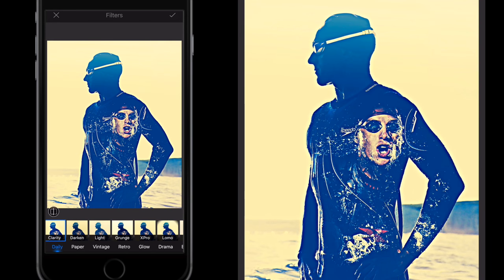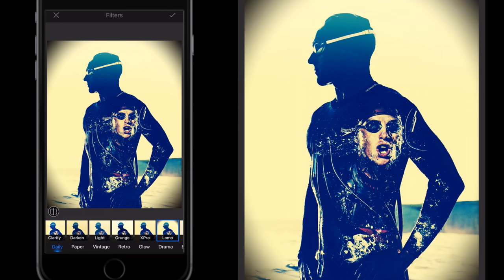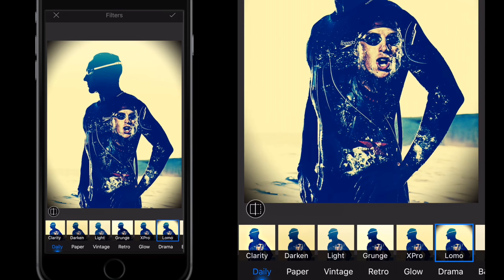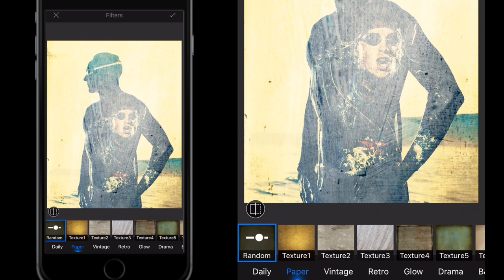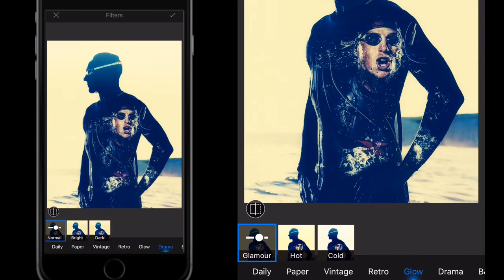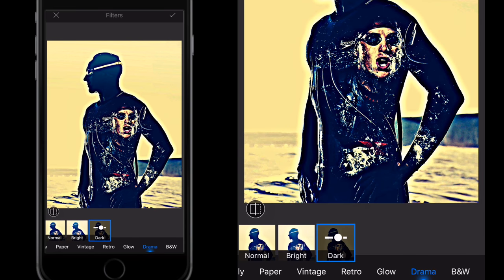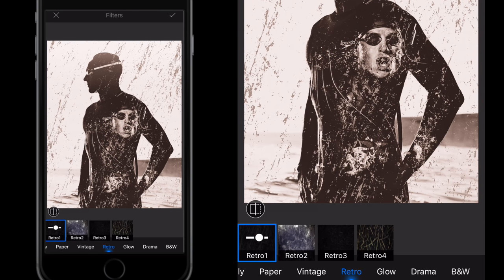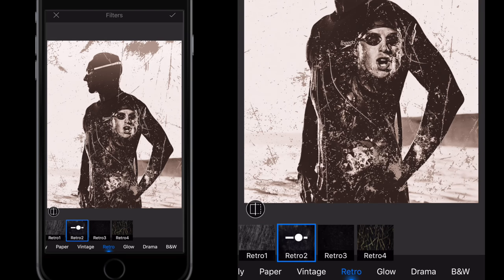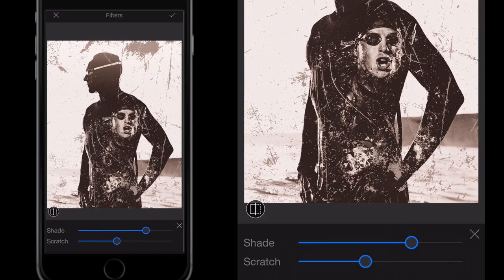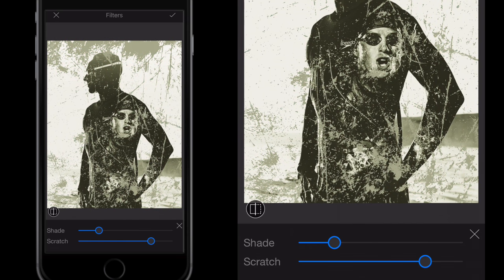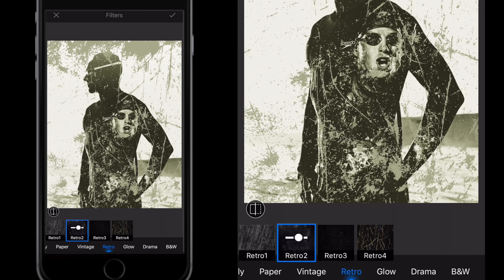Starting from the top, we have simple filters. We can go along and select whatever filter we want. Along the bottom in blue I have Daily filters selected; we could choose Paper, which gives a paper texture behind the image, and also Vintage, Retro, Glow, Drama, or Black and White filters. Drama is a little different — just Bright and Dark. You'll notice on all the images that if I select one, it appears in a blue square along the bottom, and I can select it again to see a slider to edit settings within that filter.